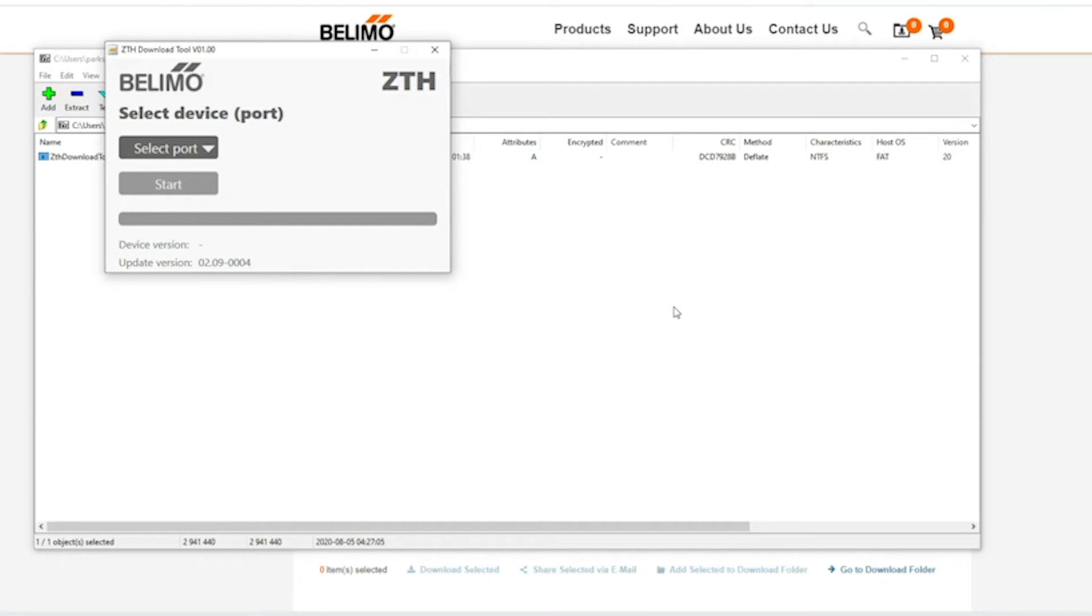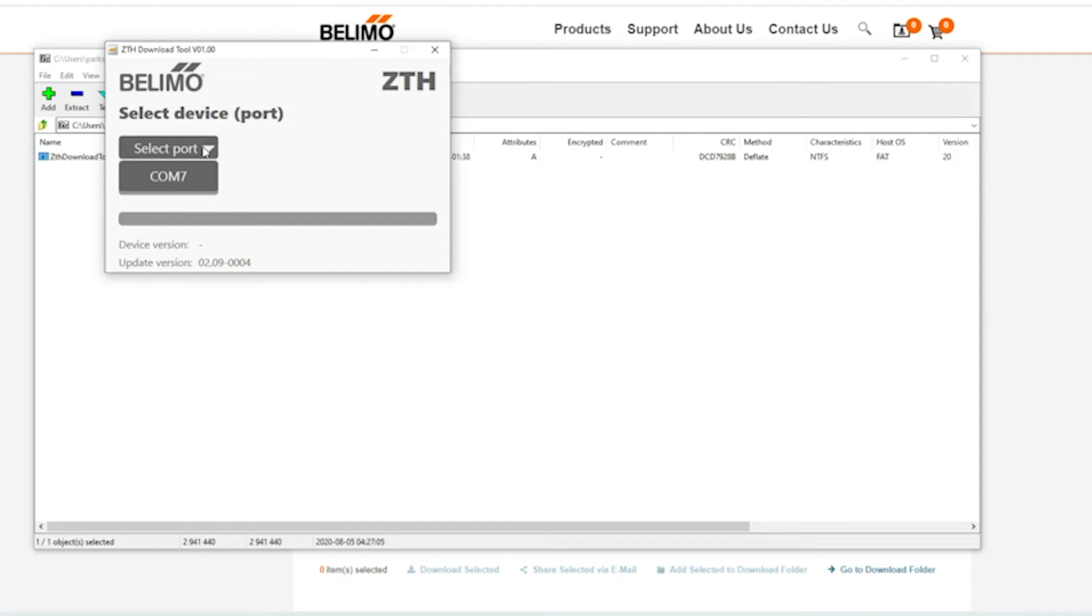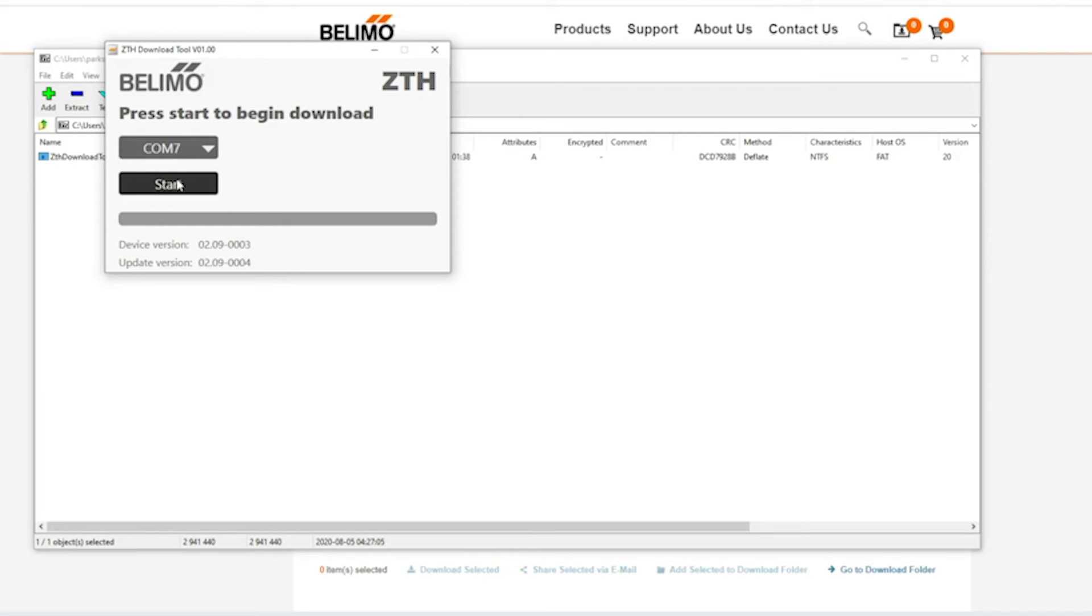Because I already have the ZTH plugged into my computer it's telling me that the ZTH is plugged into COM port 7. I'm going to select it. I'm then going to hit start.